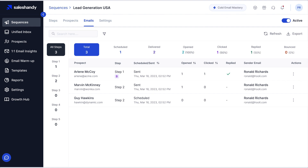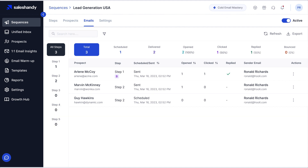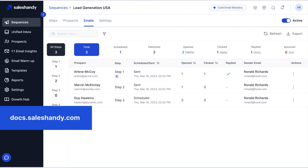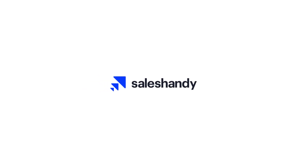If you want some advanced tips, more information, or queries about senders rotation, you can visit our blog at www.sailesandy.com, or you can visit our help center at docs.sailesandy.com. Till then, happy sending and thank you.